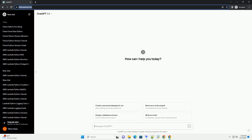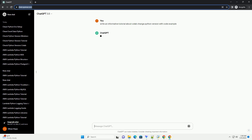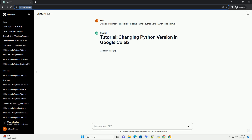Google Colab, or Colaboratory, is a popular platform that allows users to run Python code in the cloud, providing free access to GPU and TPU resources.